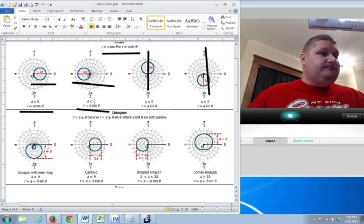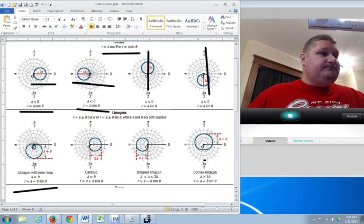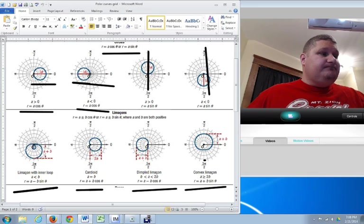Now, if we talk about limaçons—that's how you pronounce that. You get everything from this one with a loop in it, to one with a dent in it, to one with a slight dent, followed by no dent at all. And it all really depends on the values of the A's and the B's. So you have A less than B, A equals B, A to 2B, and A greater than 2B. So all of these determine which it is.